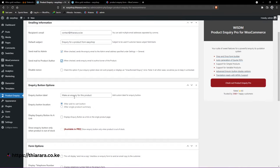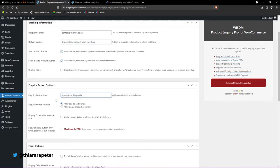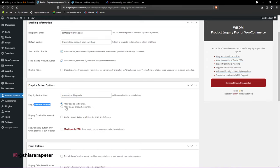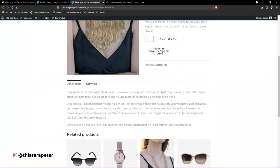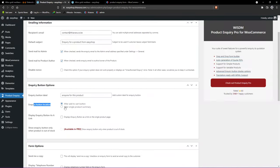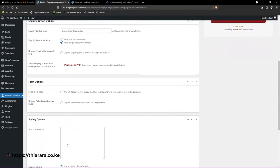Now you have this button text field — you can customize it. For example, you can change it to 'Inquire for This Product' or 'Make Inquiry' — just give it a good name. You can also choose where you want the button to be located. Currently it is in one position, but you can change it — for example, to 'Single Product Summary' — then save.